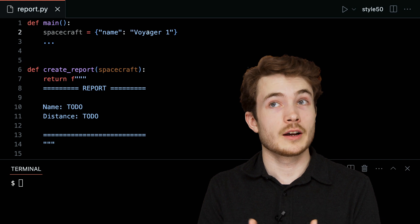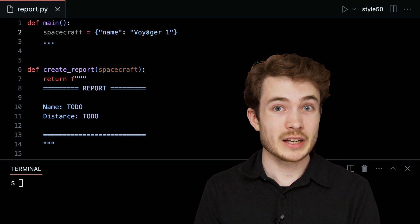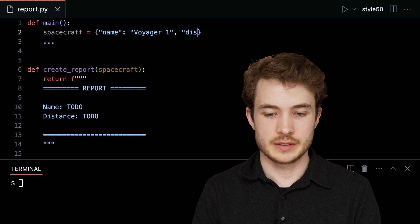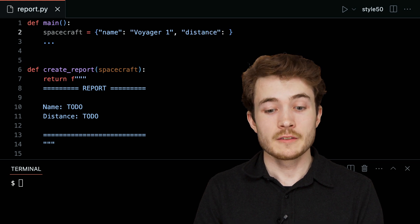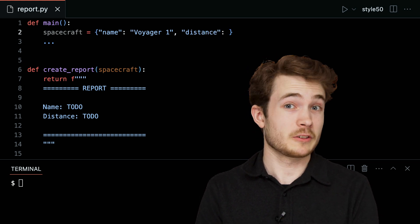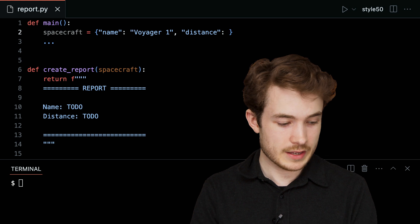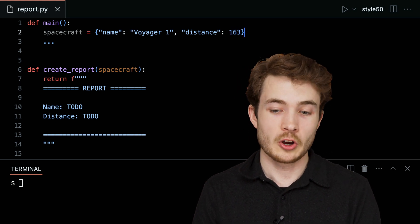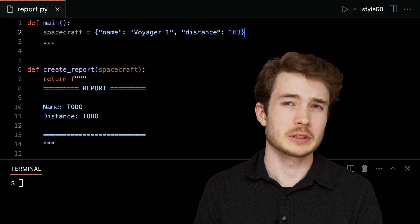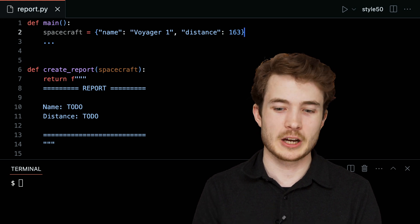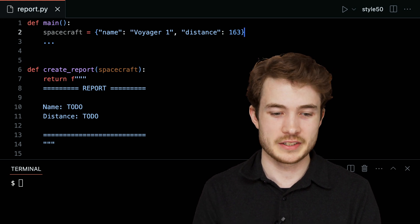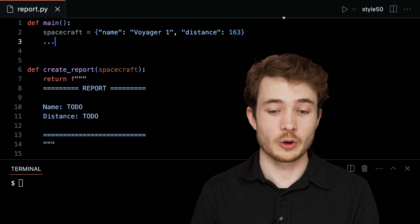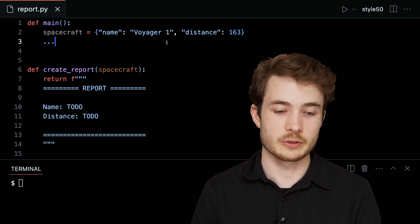There are more properties of Voyager 1 we can put inside this dictionary. One of them is distance. We said Voyager 1 is the furthest man-made object from Earth, so we'll say it is 163 astronomical units away, which is on the order of billions of miles. So here we have Voyager 1 and a distance of 163 AU.